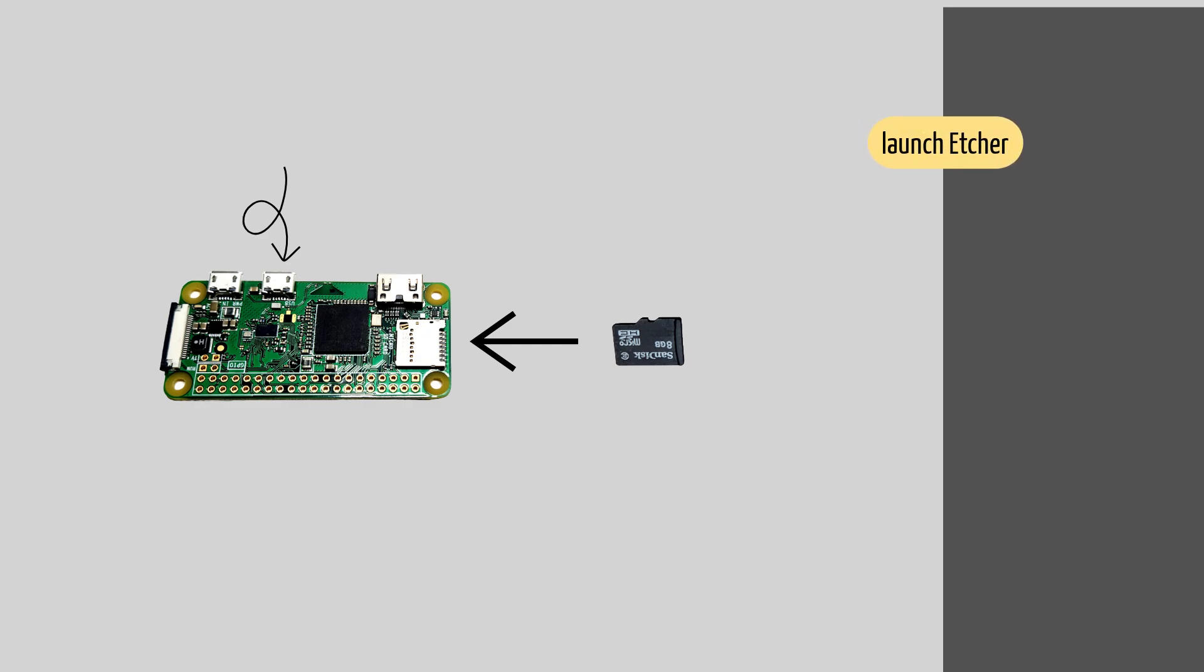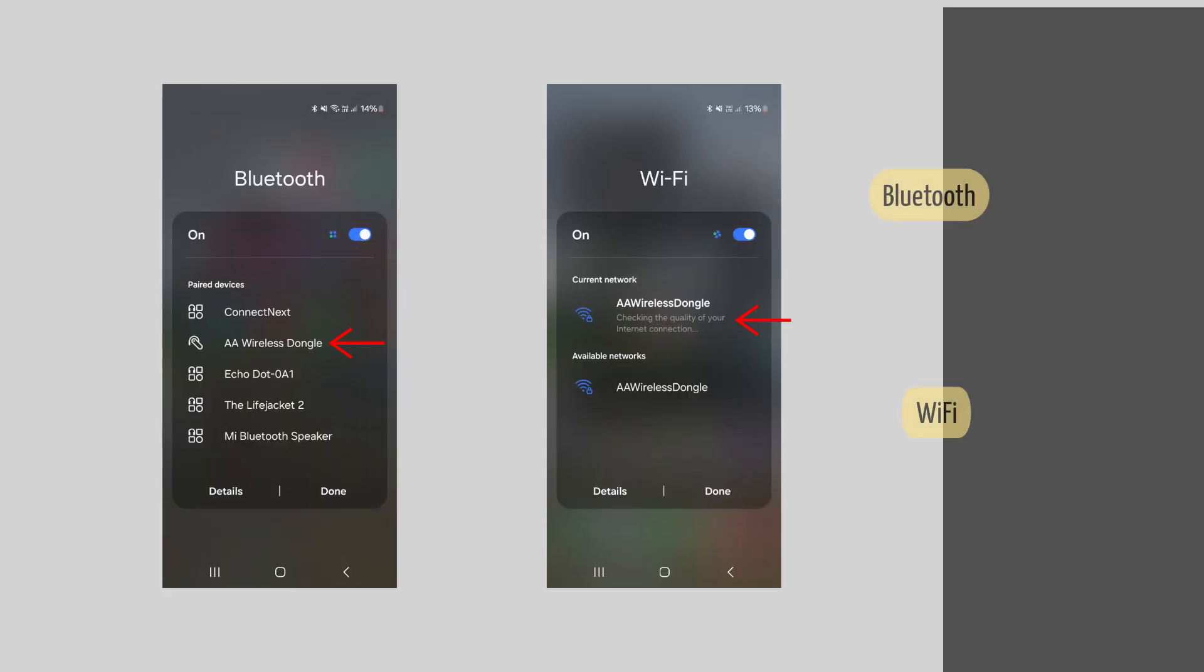Wait for around 10 to 20 seconds for the green LED on the board to glow. On your Android phone, go to the Bluetooth settings and you will find Android Auto dongle or wireless dongle. Pair with your phone and give permissions if needed.